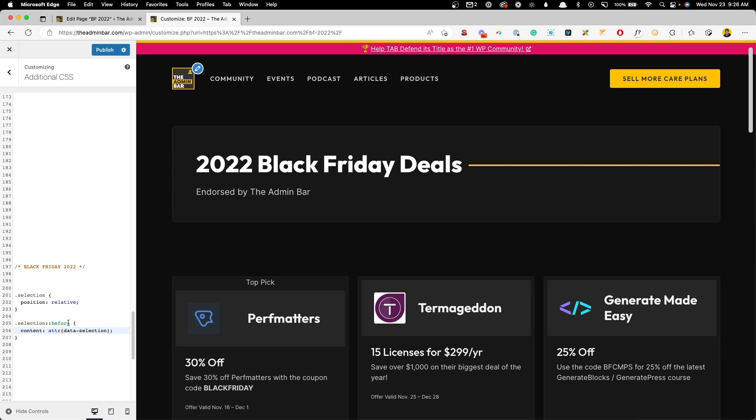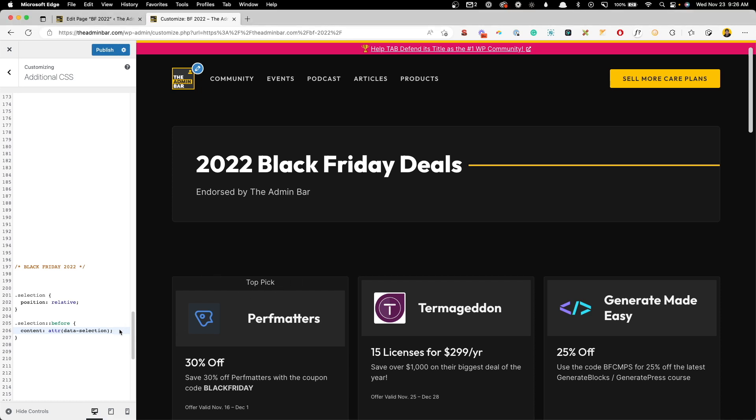And as soon as we do that, you can see that it brought in the value of that data attribute. It's just put it right here inside of our card, and it says top pick. Of course we need to do a lot of styling to this, which we're going to get to here in a second. But you can see this is almost like bringing in dynamic data, except we didn't have to go create custom fields to do it. We're just doing it through data attributes.